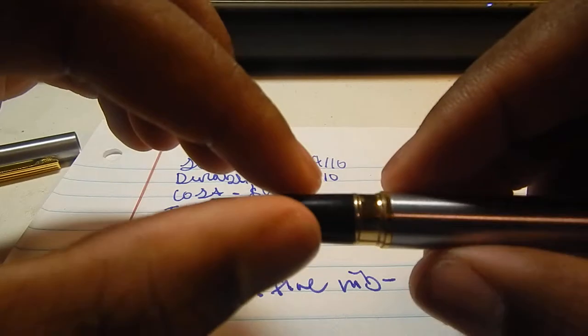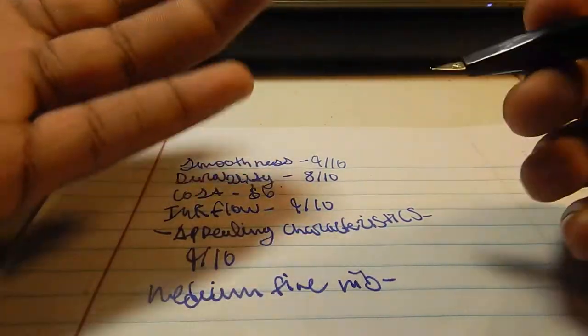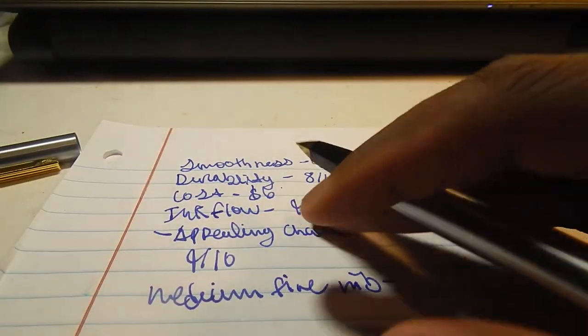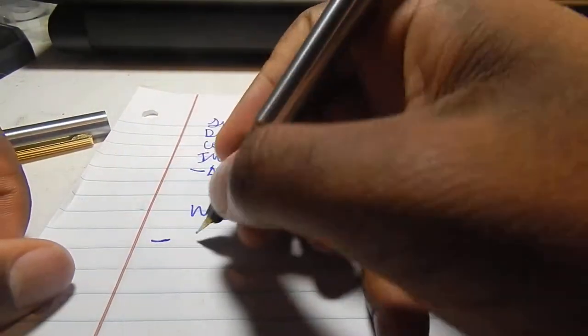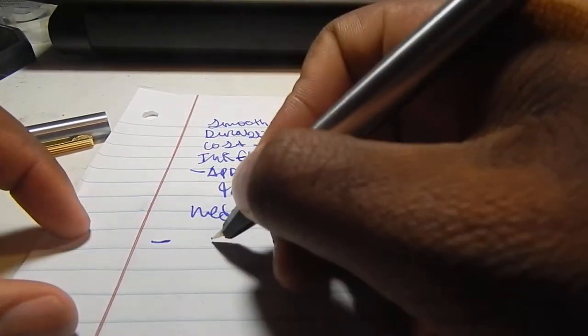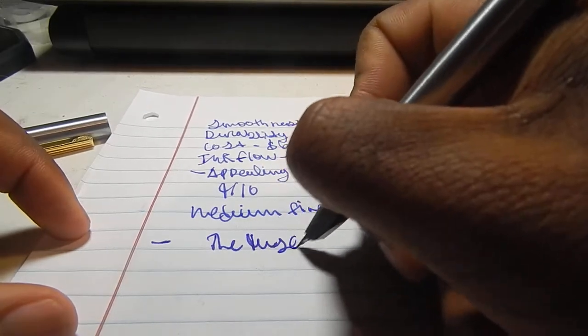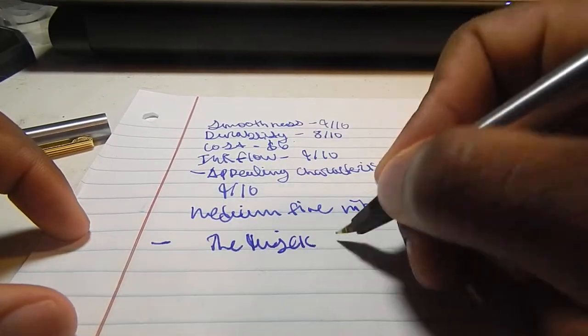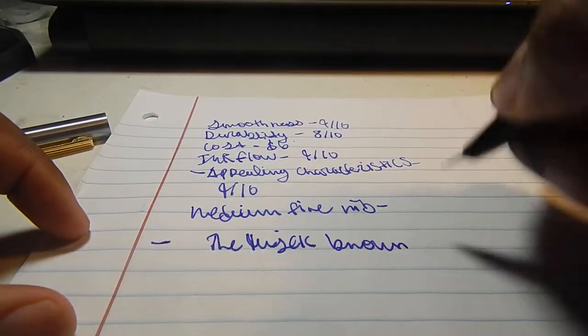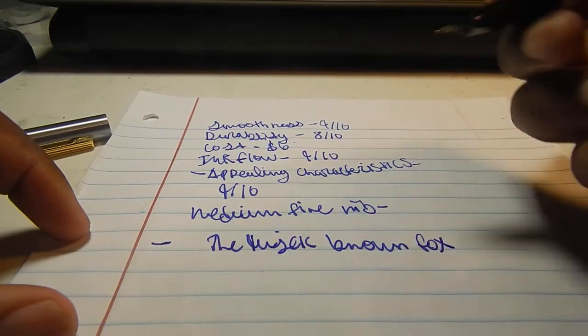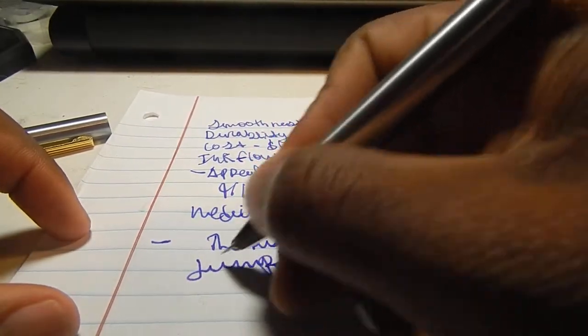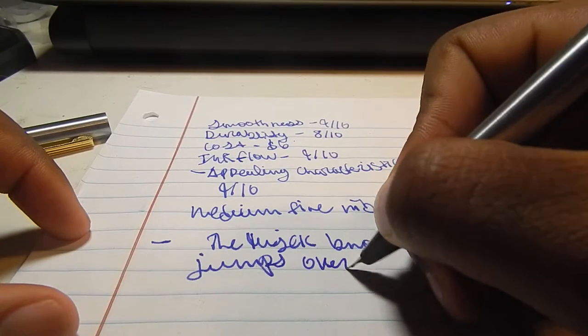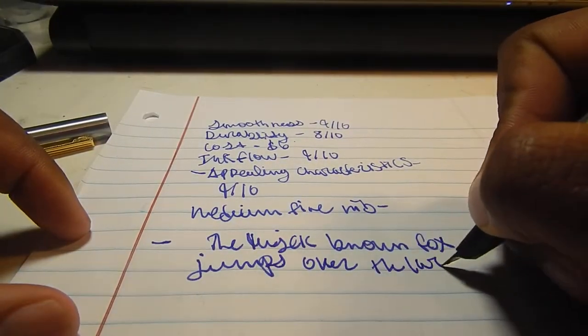Now I'm going to switch over to a writing sample, and I'll give you guys my overall review of the pen. Alright, here's a writing sample.